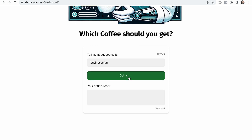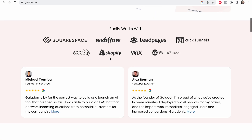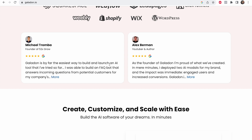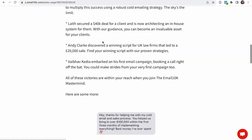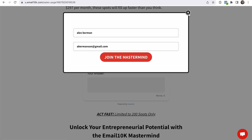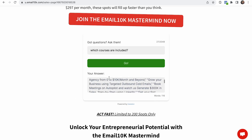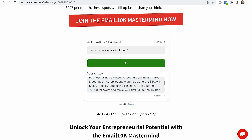It can also do things like if you ran Starbucks, you could tell somebody about yourself and it would tell you your Starbucks order. So I'm a businessman, and it says I should get a cappuccino. It also can do stuff like what Michael Tromba did with it, which is create an FAQ bot for his coaching business — which is actually what I've set it up to do on email10k.com as well. You can scroll past testimonials and get this box which will answer your questions about email10k, and this is trained on my actual landing page.